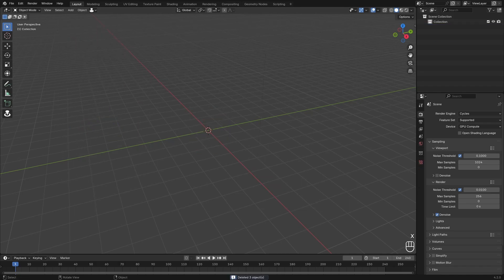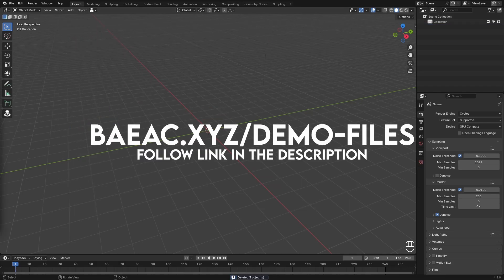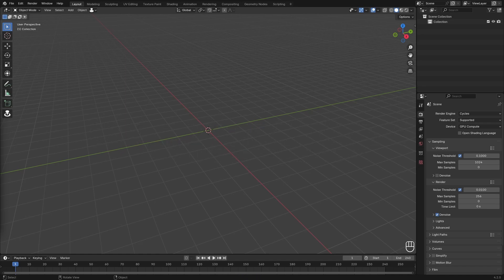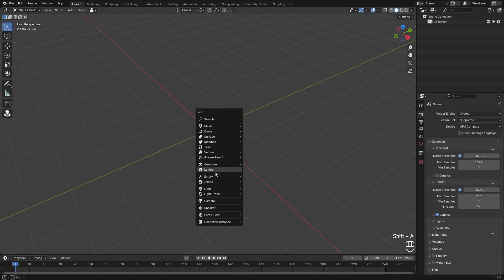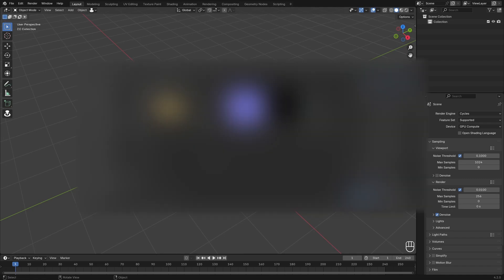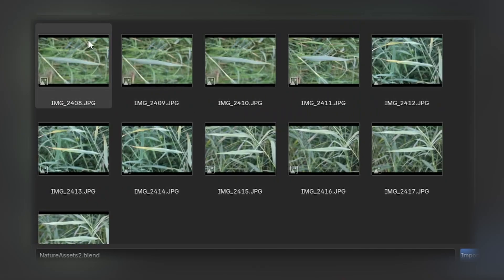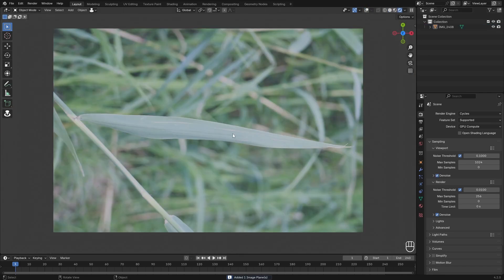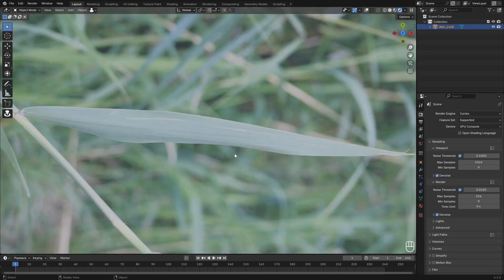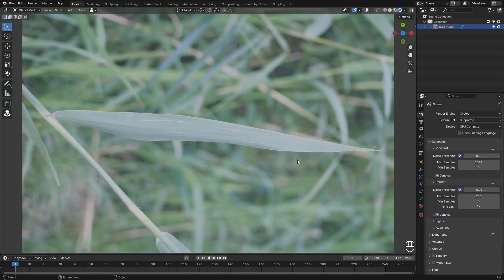First I'm going to delete the default cube, then I want you to go over to the link in the description — I'll have an image file link right there which you can download, and that's what we're going to be using. We're going to start with making the grass, so just load that image into your Blender scene. Hit Shift+A, then go over to Image and then Mesh Plane. Choose the image and go over to render mode — here we have our image in the Blender scene and this is what we're going to be working with to make our grass.